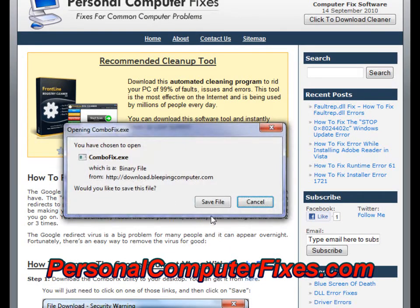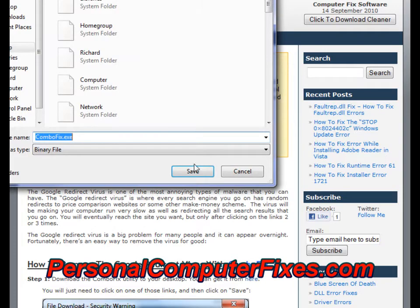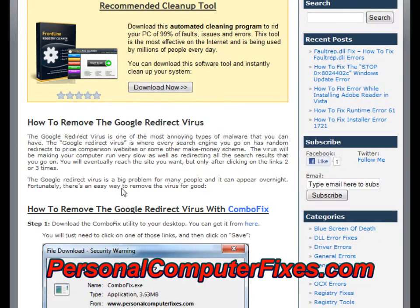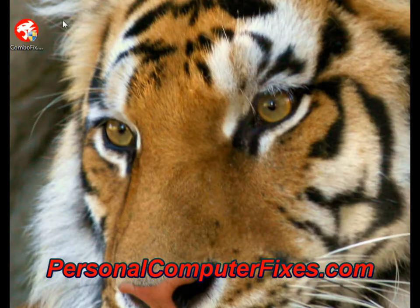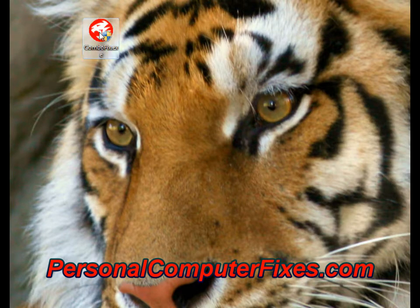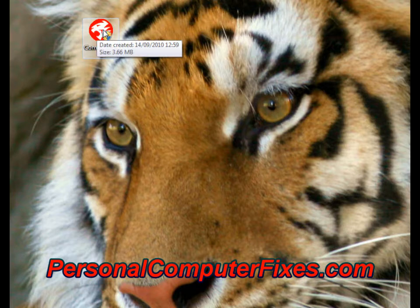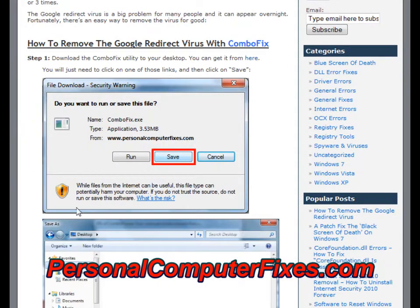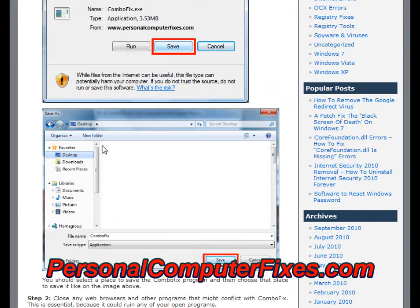The first step is to use a program called ComboFix. This is a little known tool by bleepingcomputer.com. It's free to use and you can just download it to the desktop of your PC. As you can see it's downloaded — it's got a little tiger icon. I'm not going to click it because it will basically restart my PC since I don't have the virus. But what you need to do is download the program and put it on your desktop.